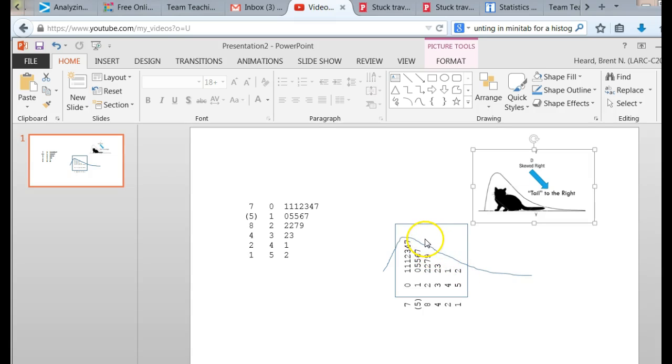But with the stem and leaf, you have to rotate it 90 degrees counterclockwise. So you would describe the shape of that graph or of that stem and leaf plot. You would say the stem and leaf plot was skewed to the right or had a tail to the right.